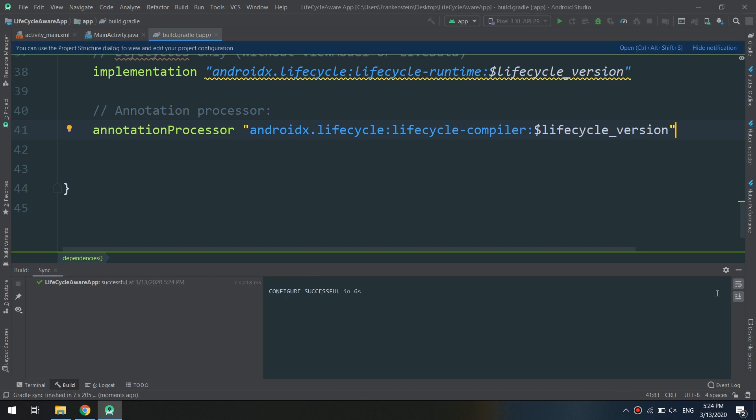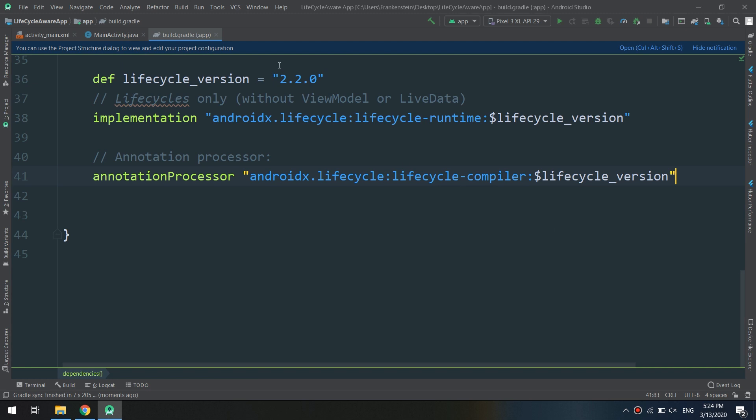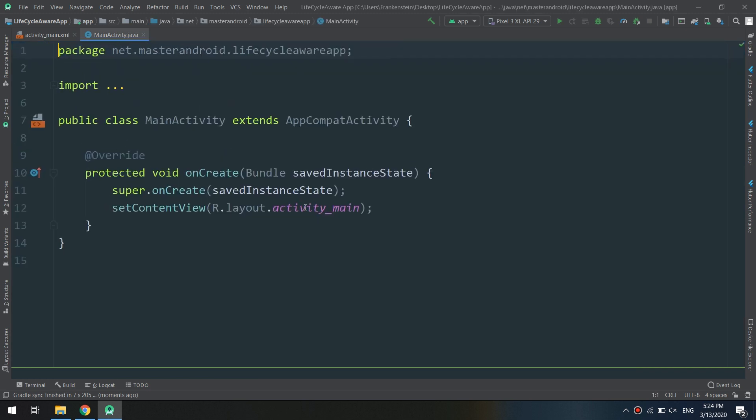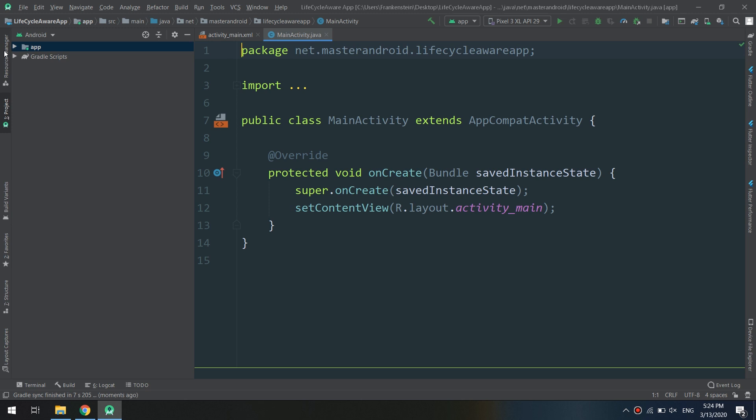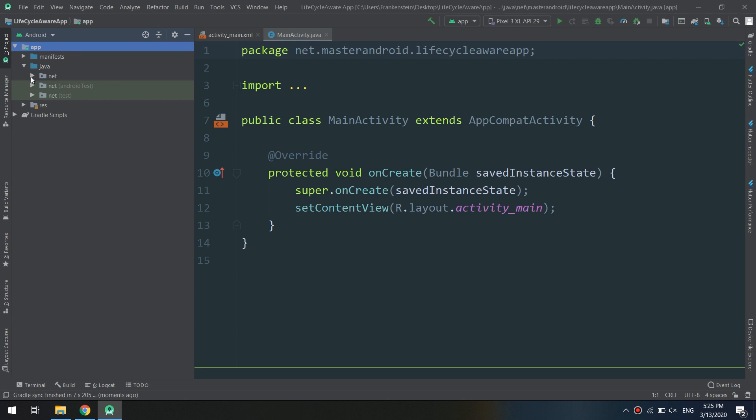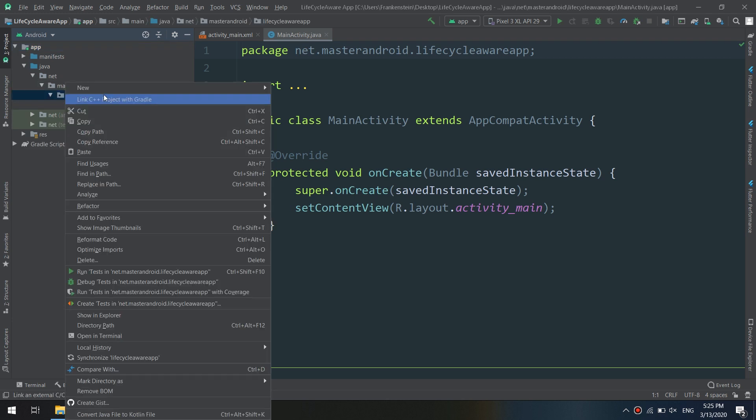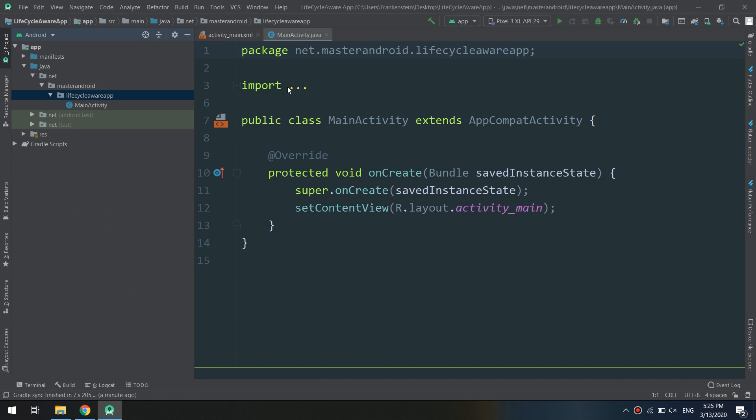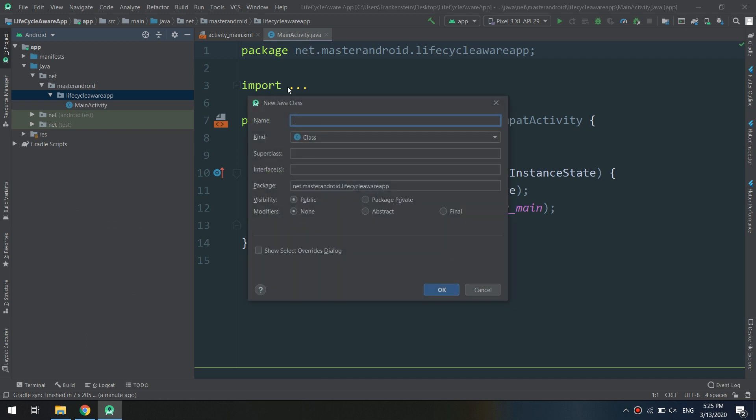Let's move to the MainActivity. Now we are going to create the Lifecycle-Aware components as I told you in the previously created video. So go and make a new Java class called MainActivityObserver.